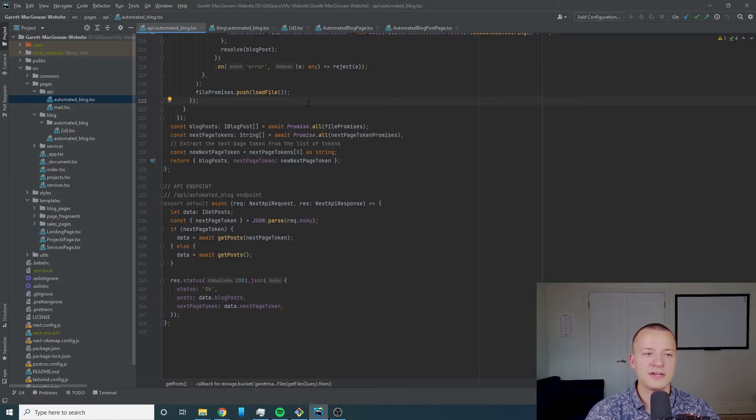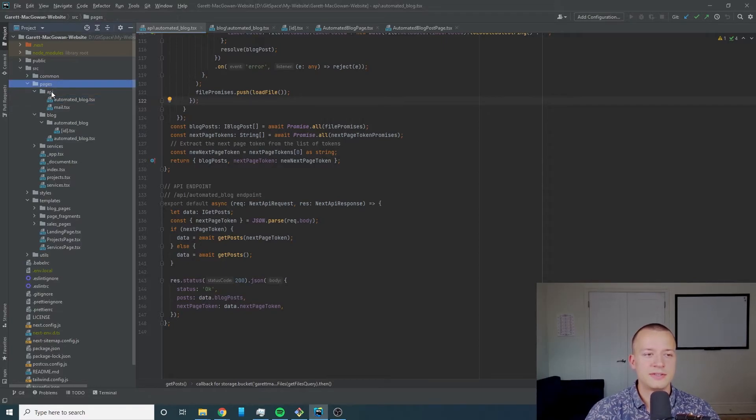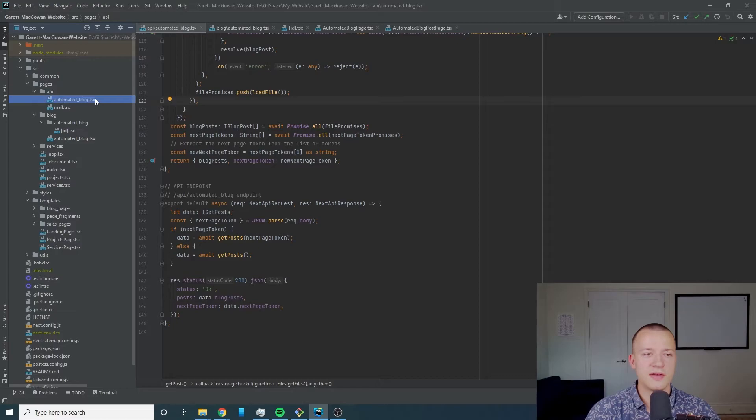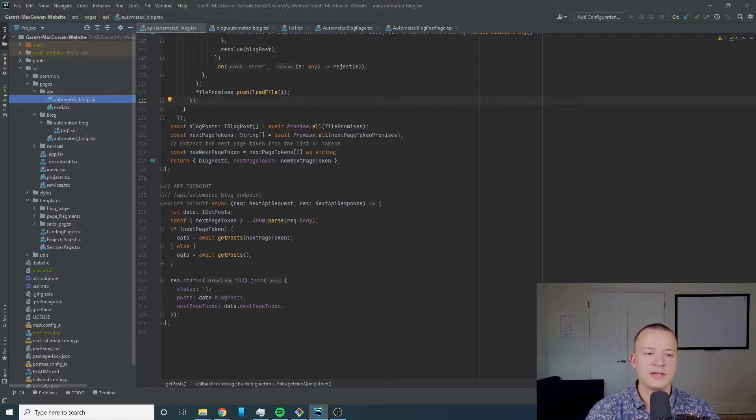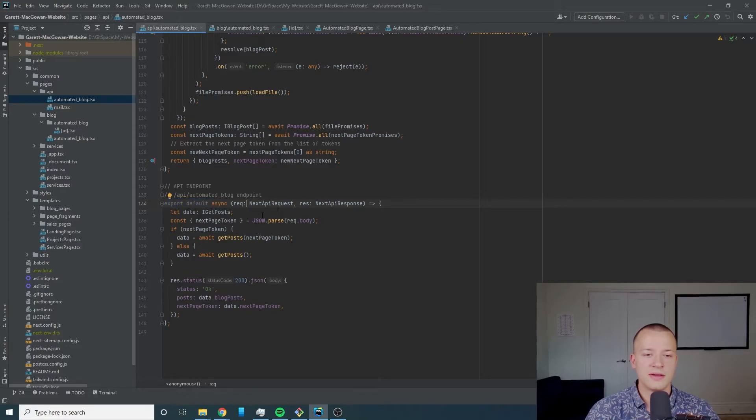If you have the pages API directory structure and then a file, it's going to create an endpoint automatically as long as you've got this export default. So that'll be the endpoint that's targeted.